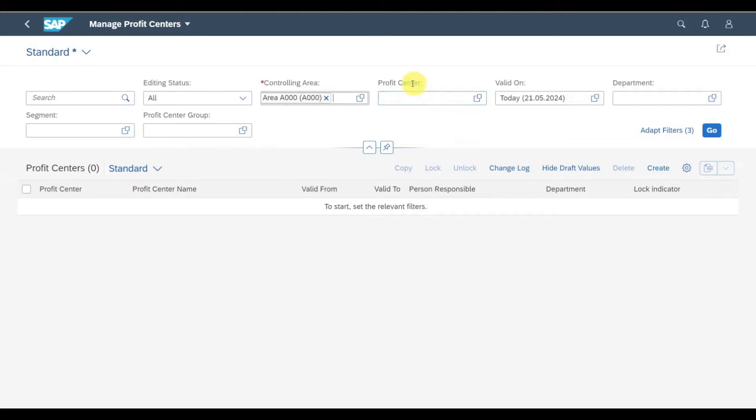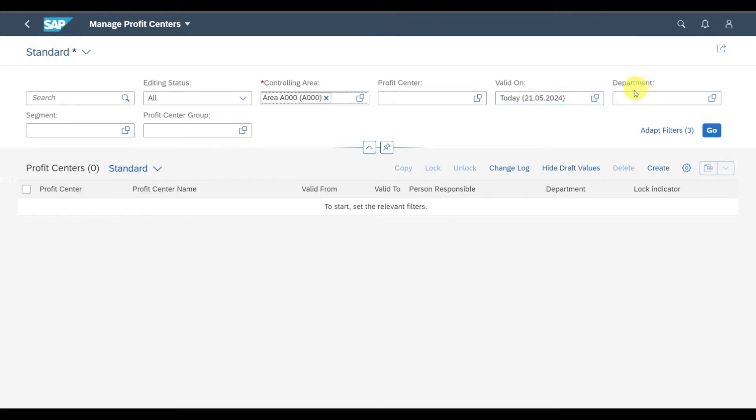I can also filter specifically for the profit center and also for a validity, because profit centers can be managed for different validity periods. I could also select departments, segments, or profit center groups, and I could adapt my filters as well.